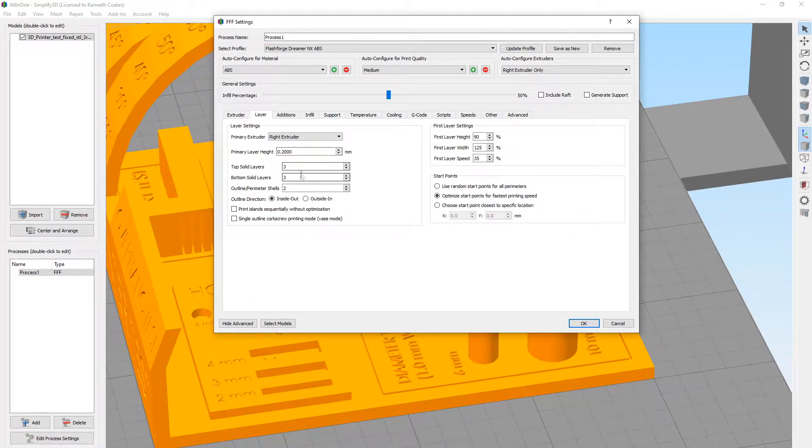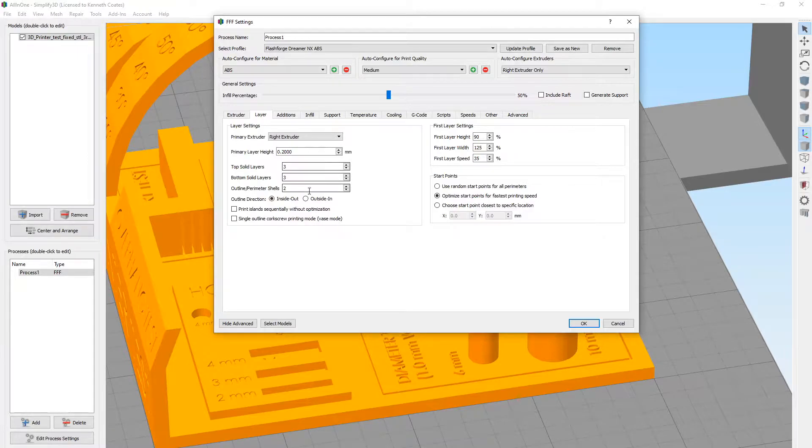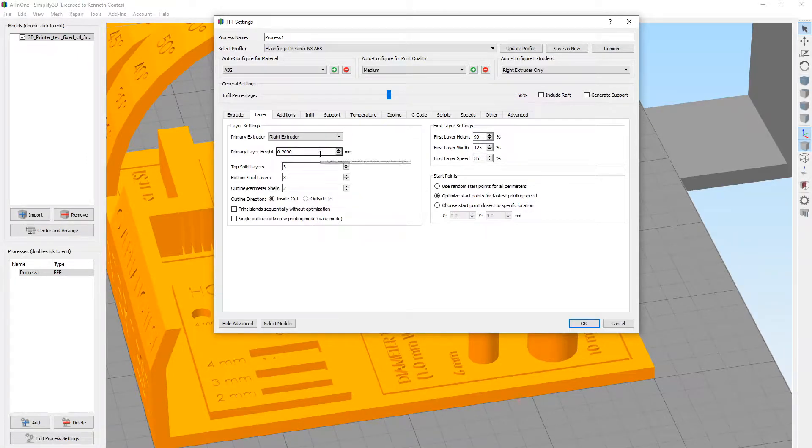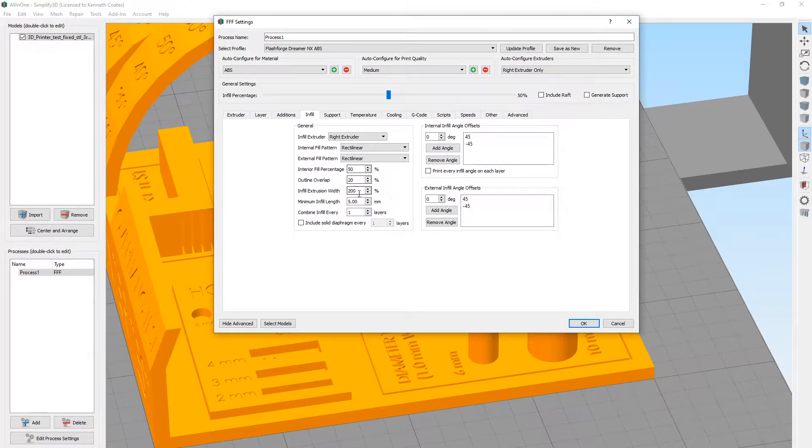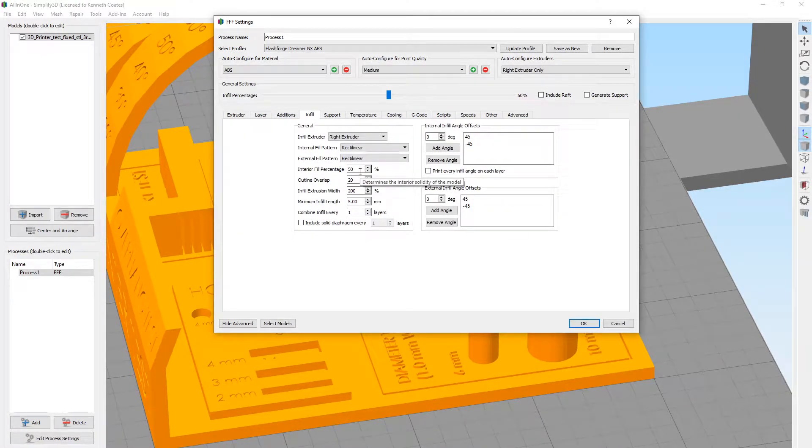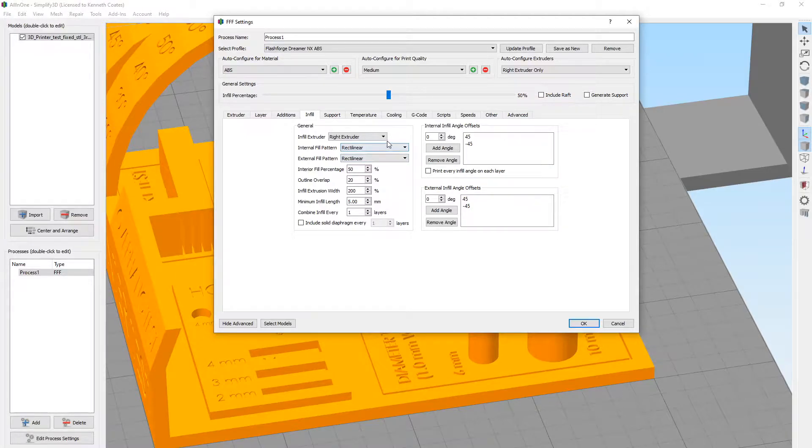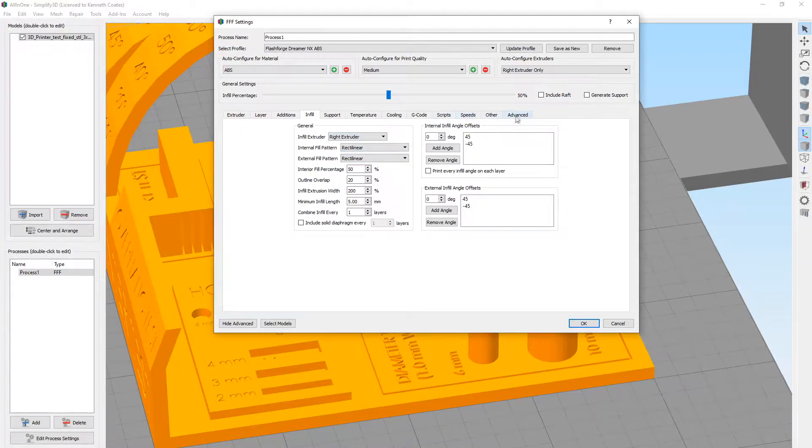Again, we had some problems with layers before when we were changing different materials, so these layers look good. The infill, we're going to leave at 50% because we want to make sure the thin walls are solid enough.